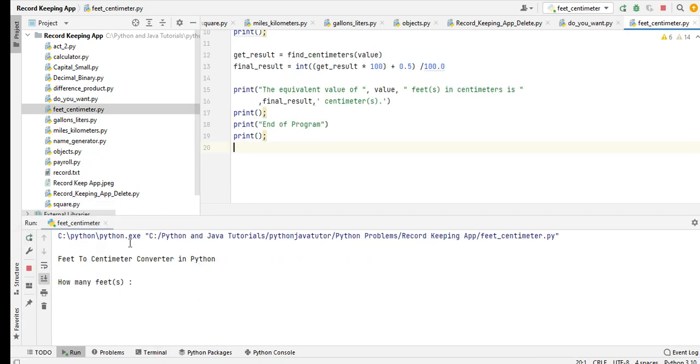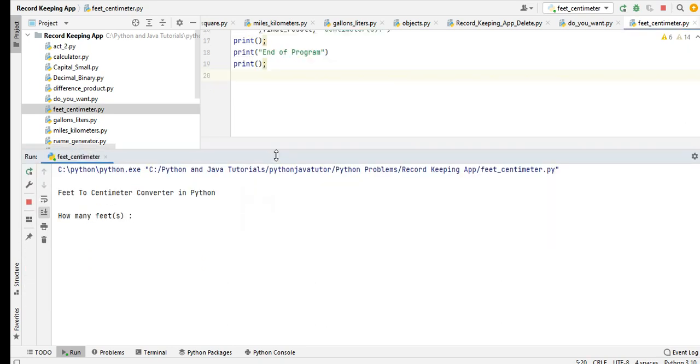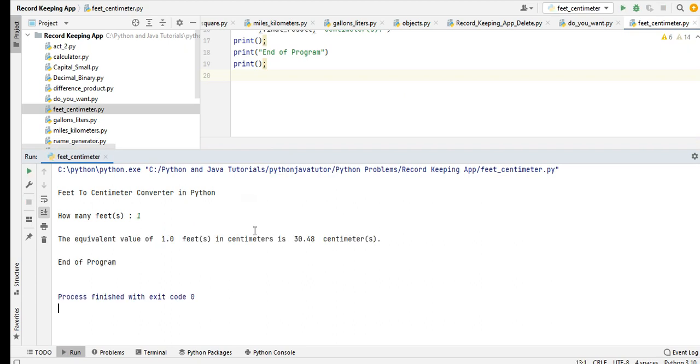Don't worry guys, as usual I will put a link in the video description where you can download the complete source code for free. Feet to Centimeter Converter in Python. How many feet? Let's say we have one, so equivalent of one feet in centimeters is 30.48 centimeters.